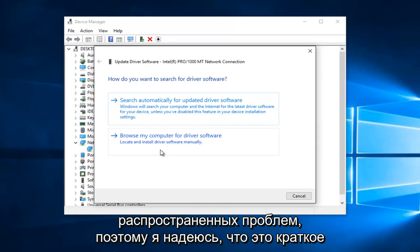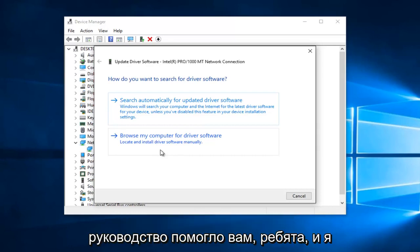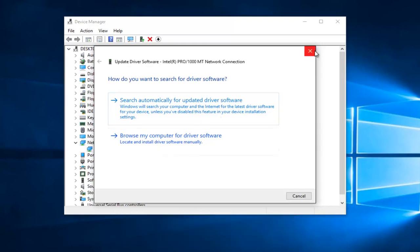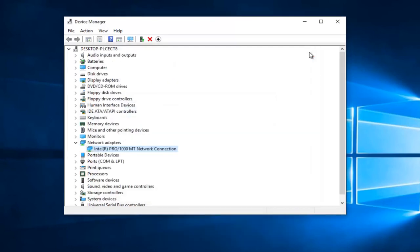So I hope this brief tutorial helped you guys out and I will catch you in the next tutorial. Goodbye.